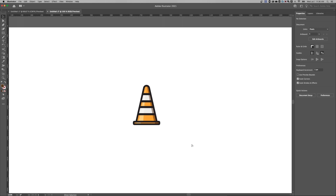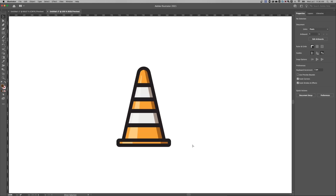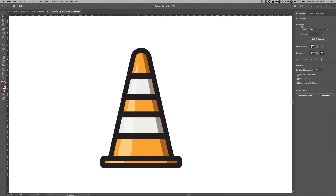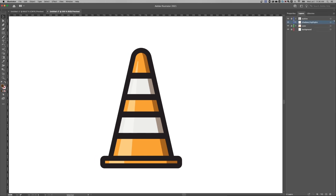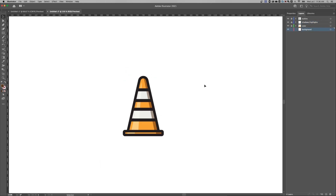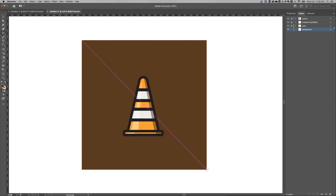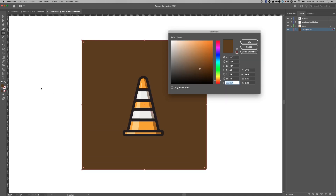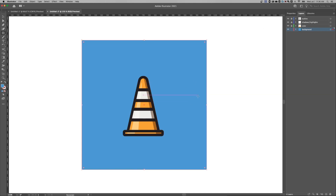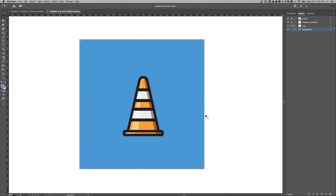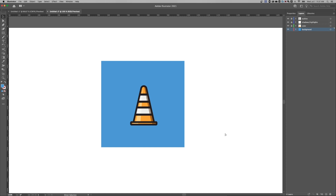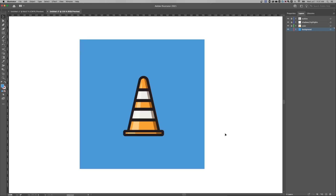Zooming out, the traffic cone is looking good. The last thing is to add a background — go back to layers, lock shadows and highlights, and unlock the background layer. Press M for the rectangle tool and create a shape covering the canvas. Double-click the color and choose something like blue for an orange-blue contrast. And there you go — you've got a background and your flat design traffic cone.